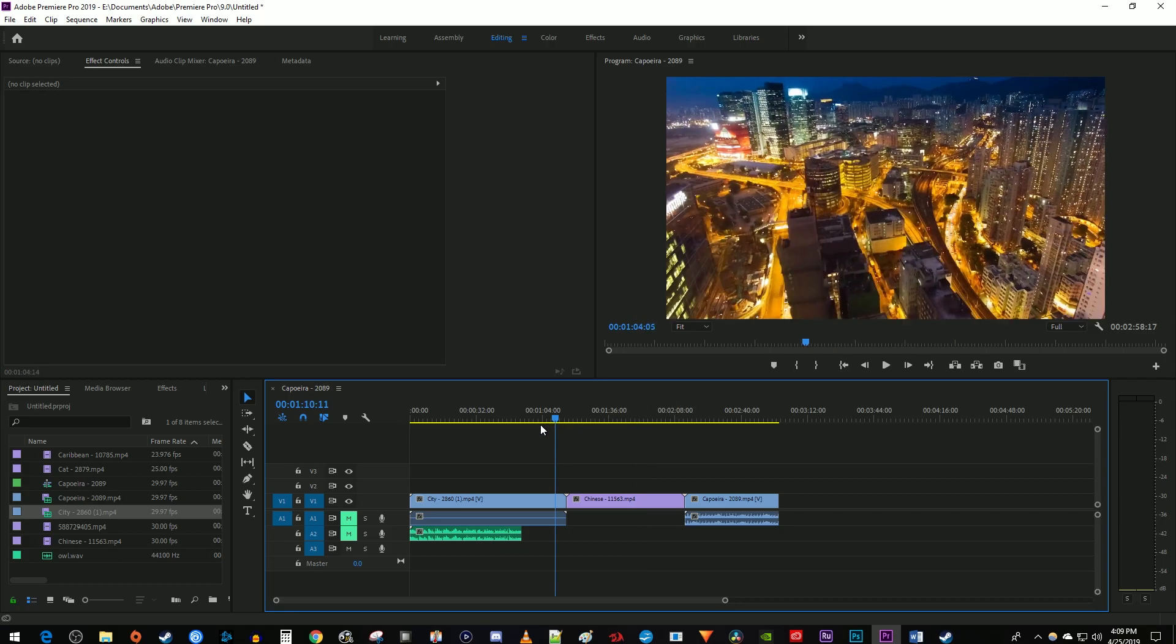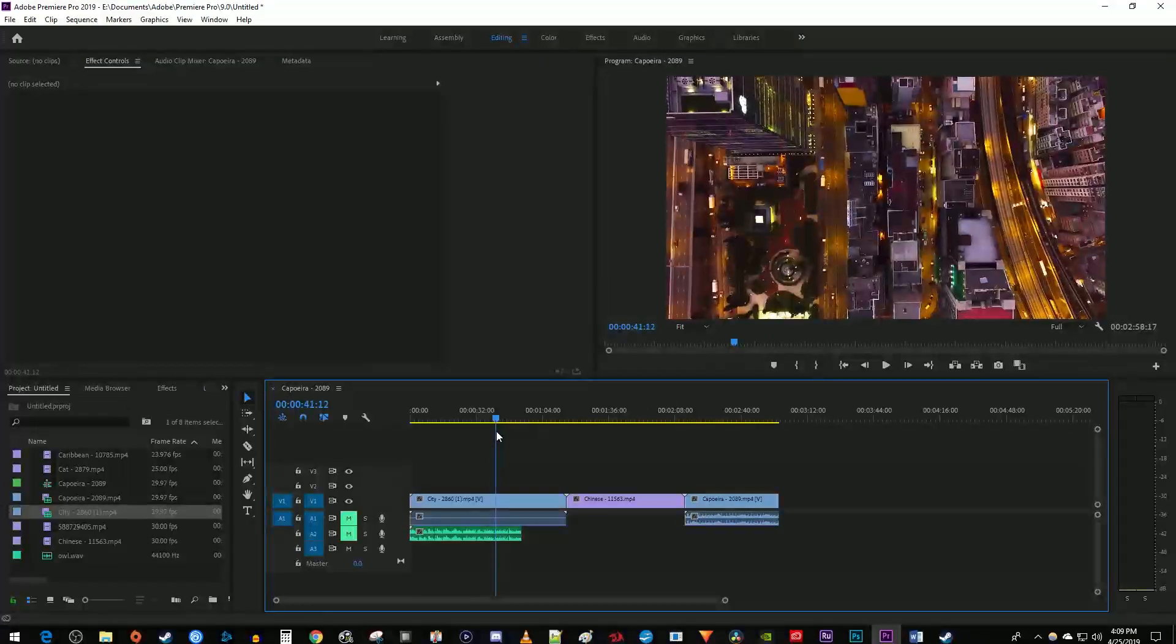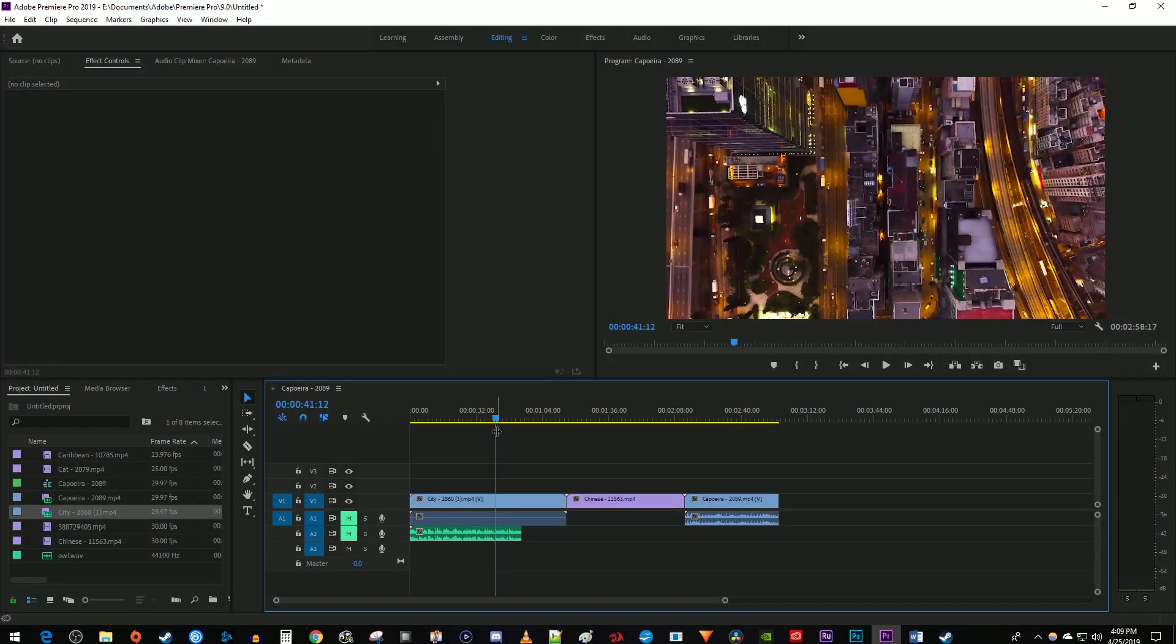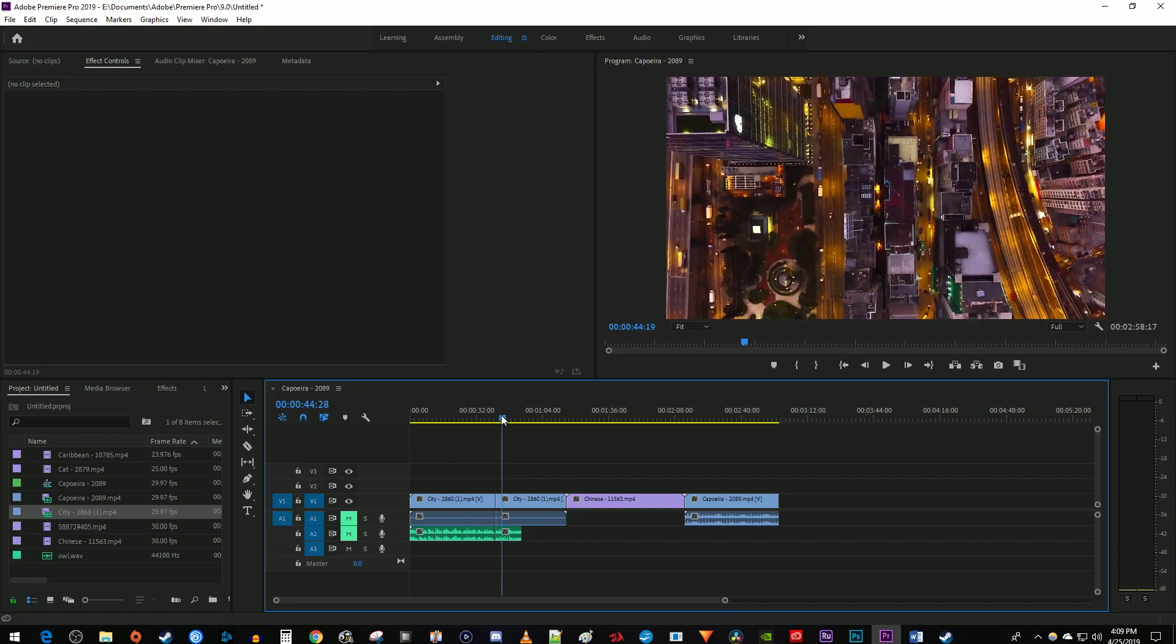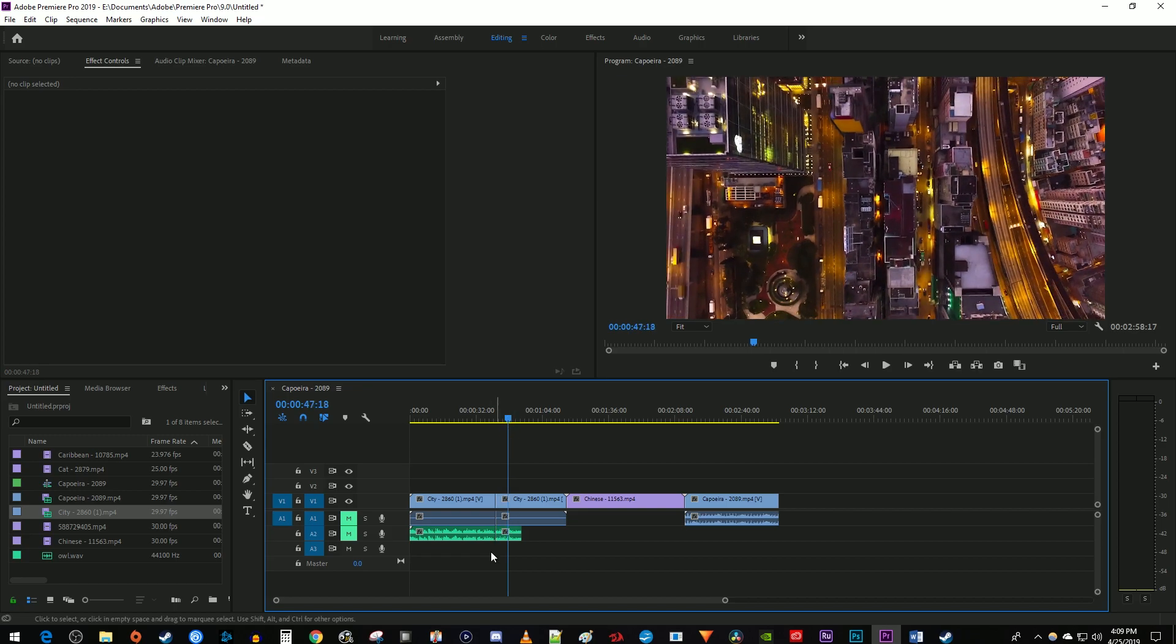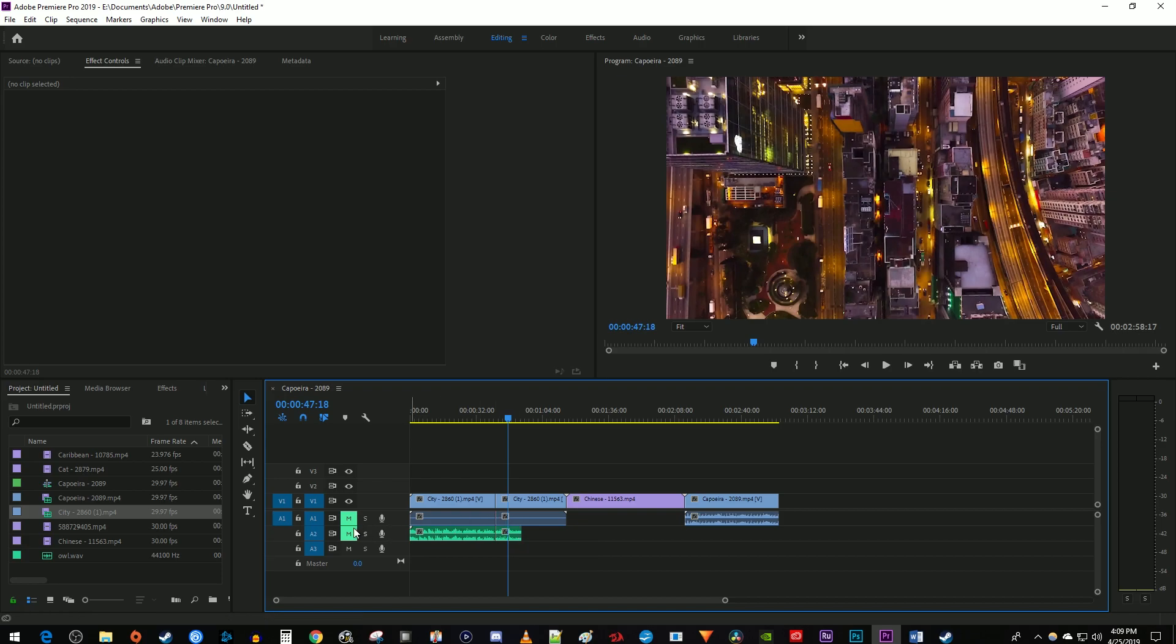My first tip for editing faster is to use the Ctrl K keyboard shortcut on Windows or Command K on Mac to make a cut at the time marker's current position. This will cut all the selected tracks all the way down, so if you only want to cut a specific track, turn off all the other tracks over here before making the cut.